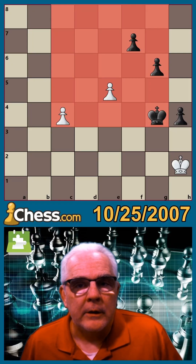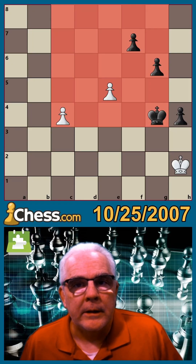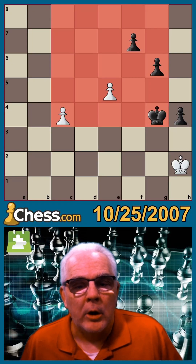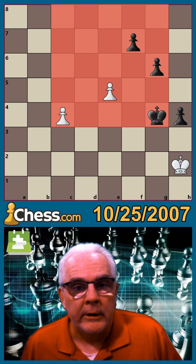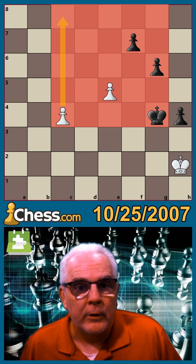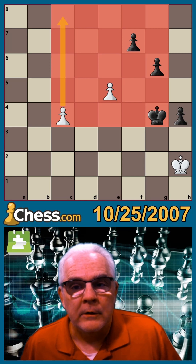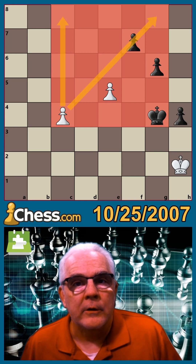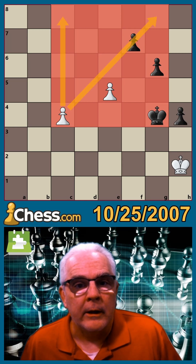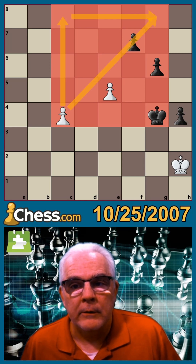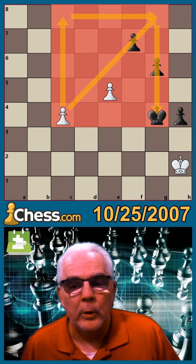The pawn square is identified by beginning with the pawn and drawing a line vertically and diagonally to the eighth rank. Note how that forms a square.